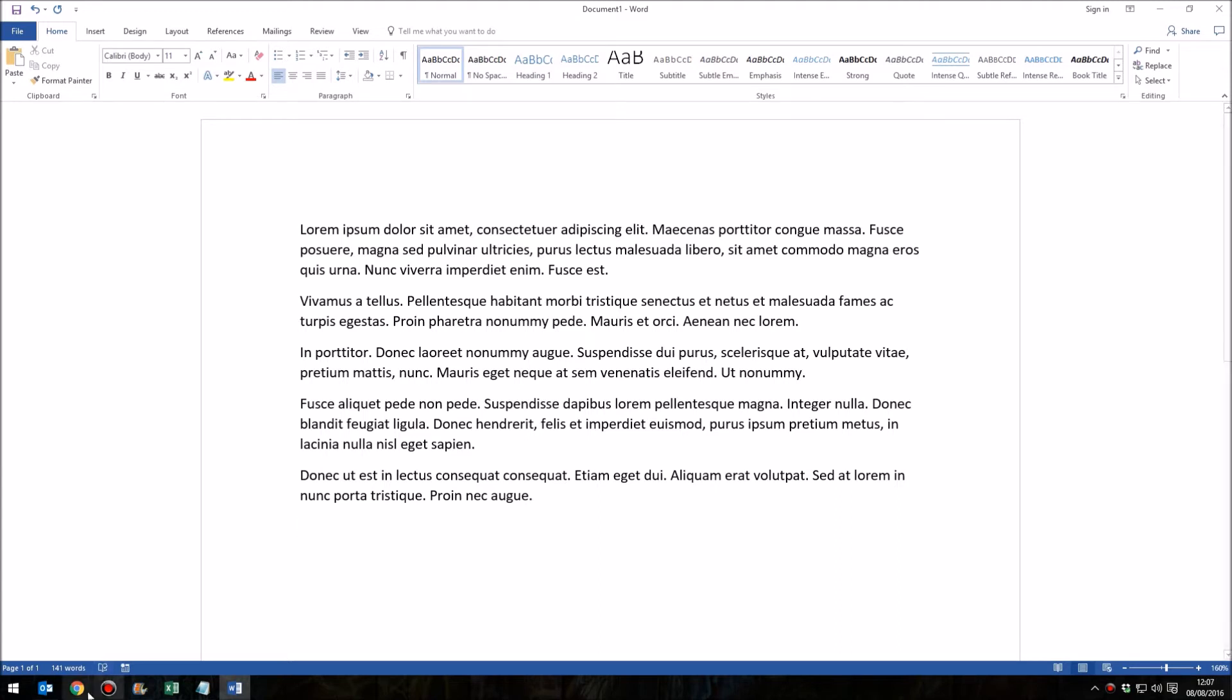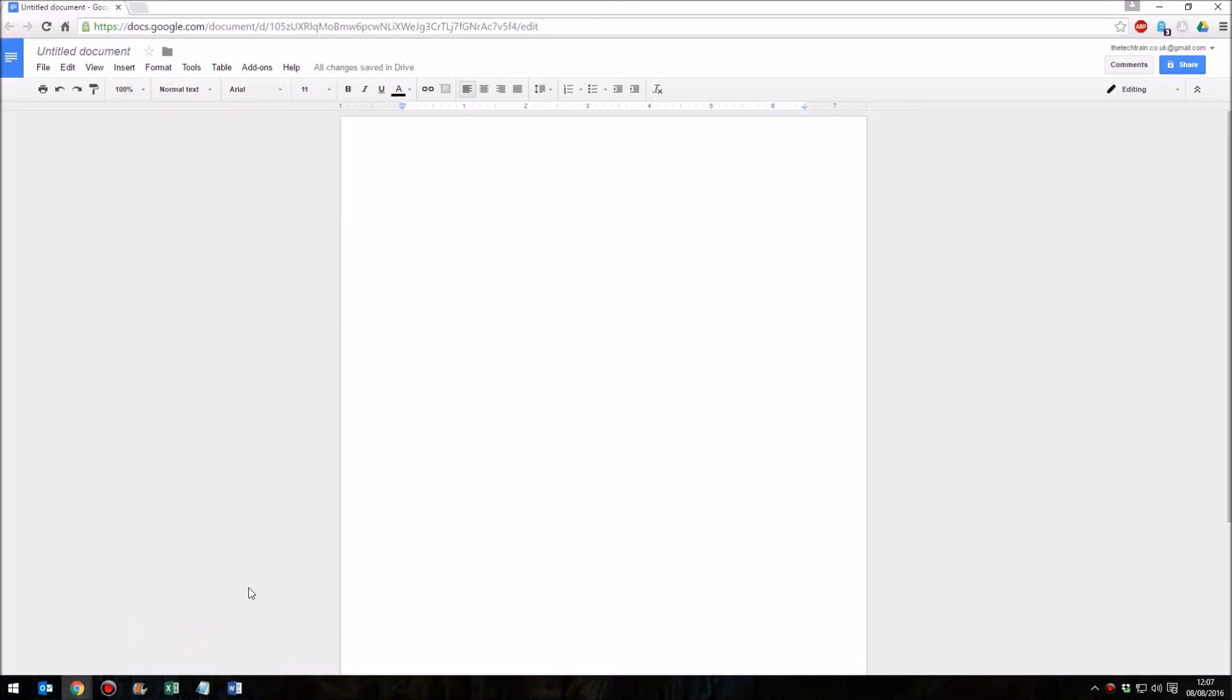But in the Google Docs browser you cannot do that. Equals lorem 5,5 just gives you equals lorem 5,5. So, how do you do it?